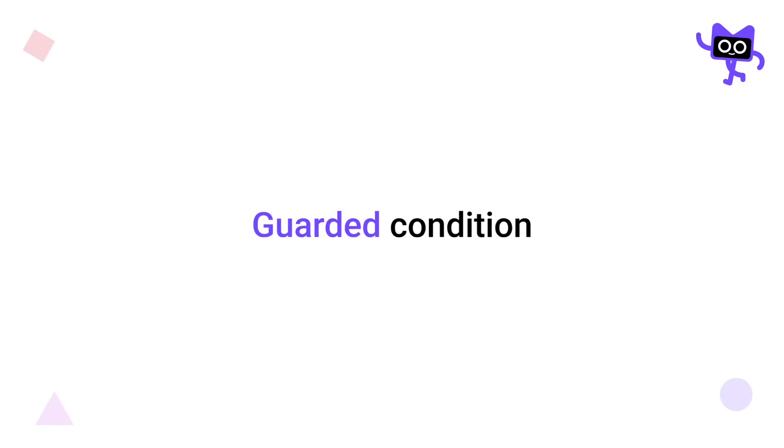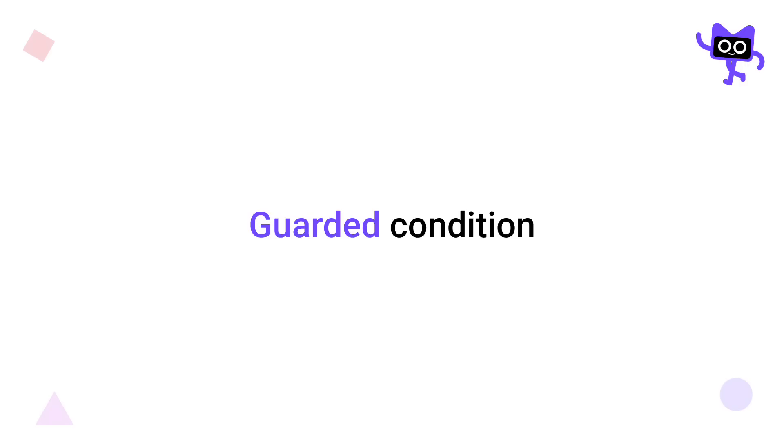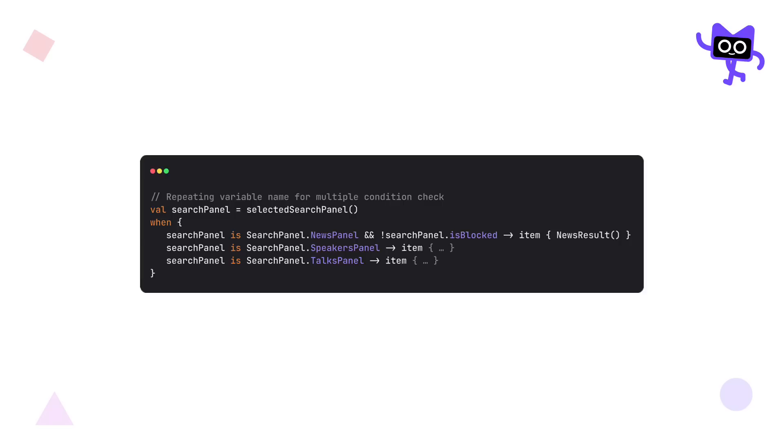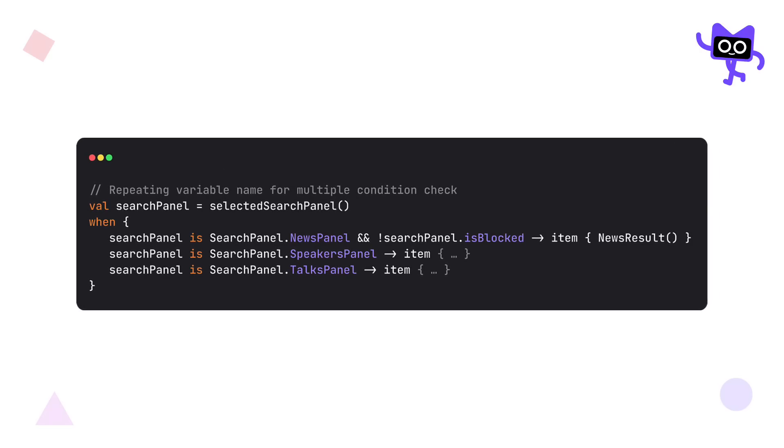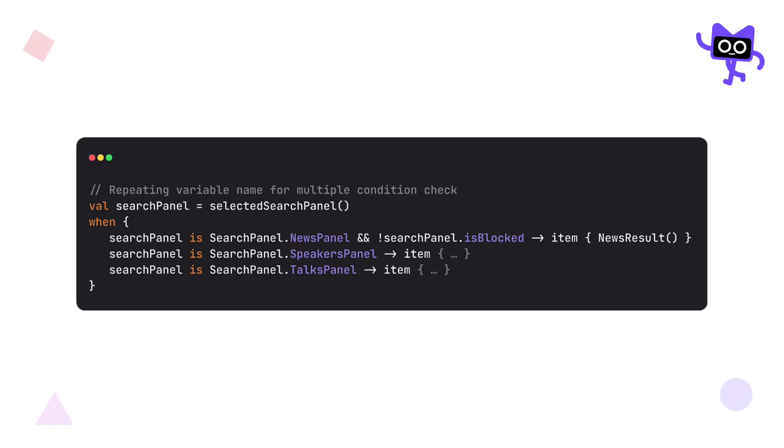The next great improvement in Kotlin 2.0 is called Guarded Condition. It's used to help us check for multiple conditions inside the when block without repeating the state or the variable name. So far, if you wanted to check for multiple conditions in a when block, you would have to repeat the variable name for each separate case. But now, with Guarded Conditions, we don't have to repeat it anymore.